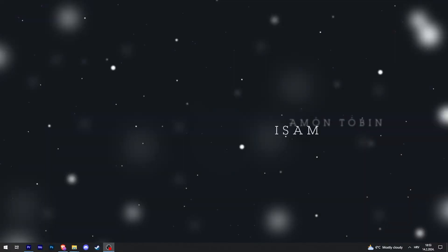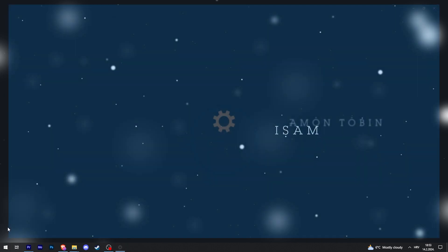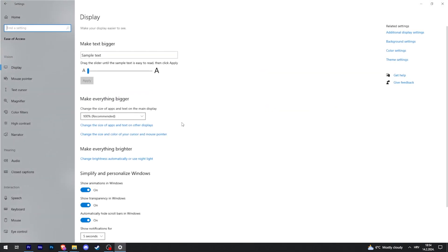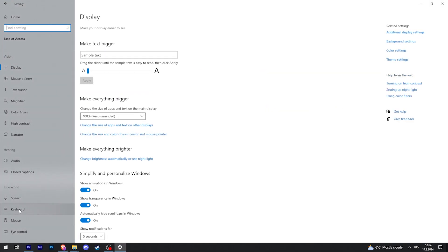To bring up the on-screen keyboard, go to Start and then click Settings. After that, if you're on Windows 11, there should be Accessibility, but on Windows 10, click on Ease of Access. Then on the left side, click Keyboard.